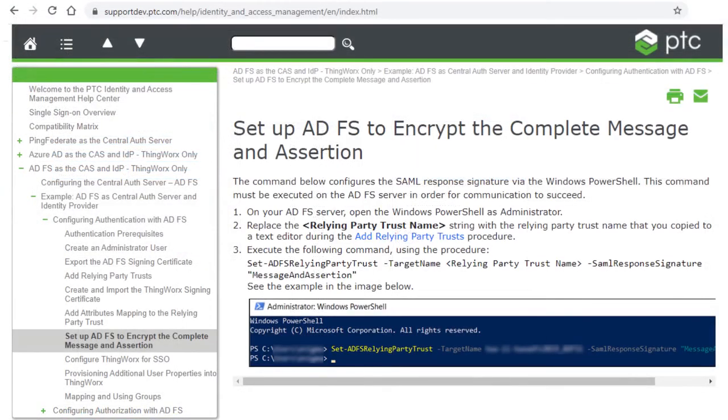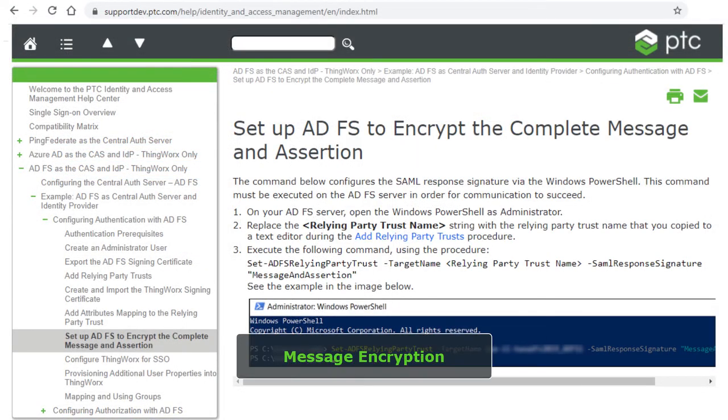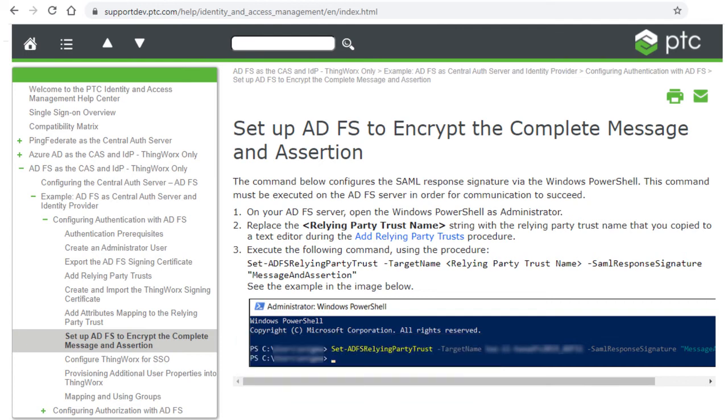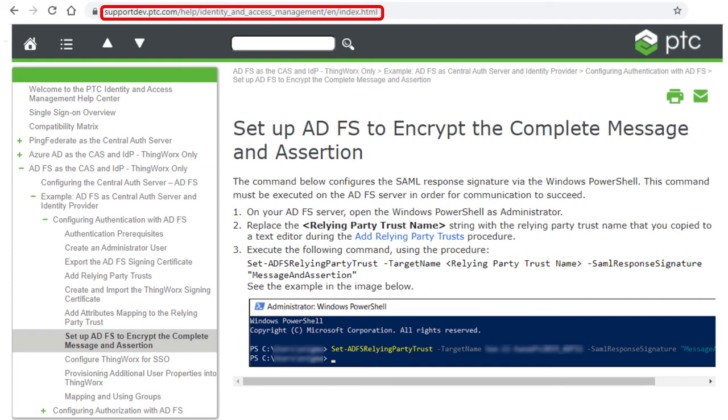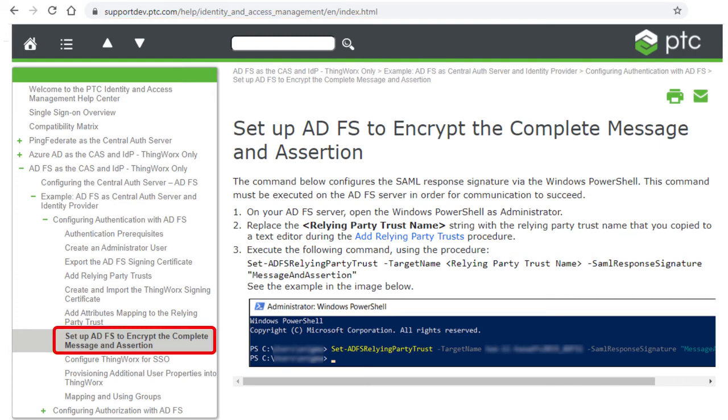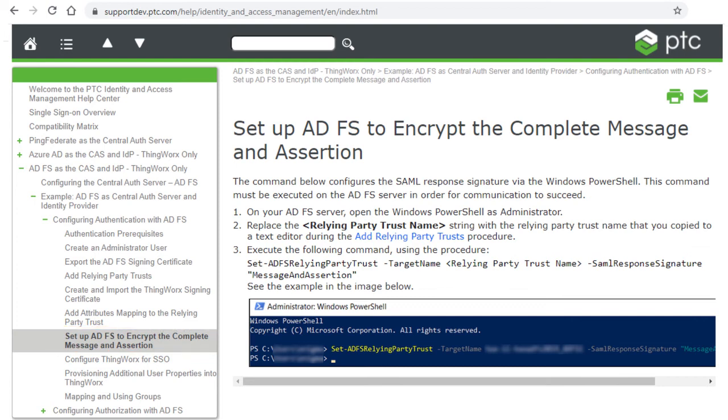One last step must be completed in ADFS for your SSO configuration. You need to configure the SAML response signature so that communication can succeed. You can find instructions for this task in the PTC Identity and Access Management Help Center at the URL on the screen. See the topic called Setup ADFS to encrypt the complete message and assertion. There you will find instructions for executing a command to configure the SAML response signature.